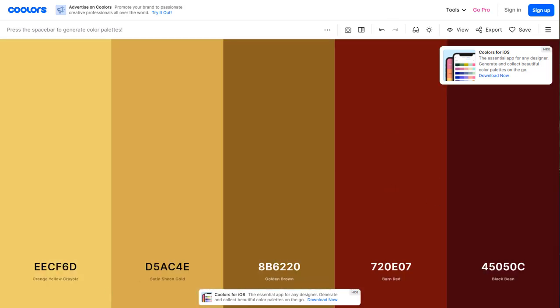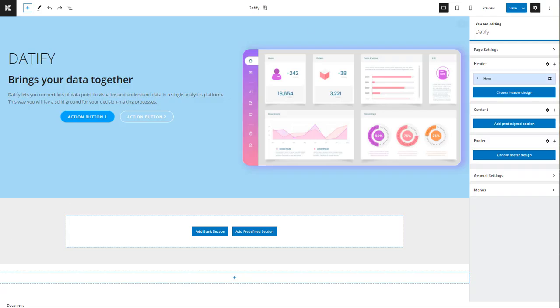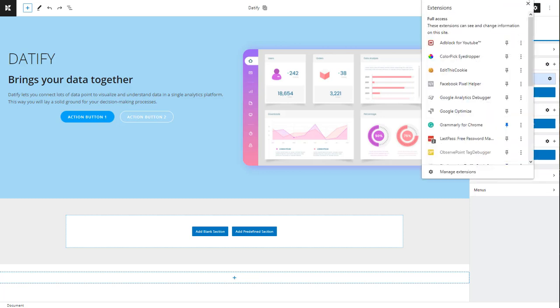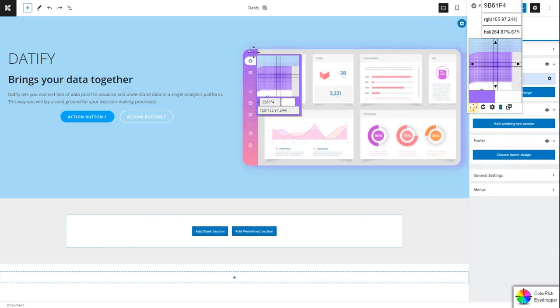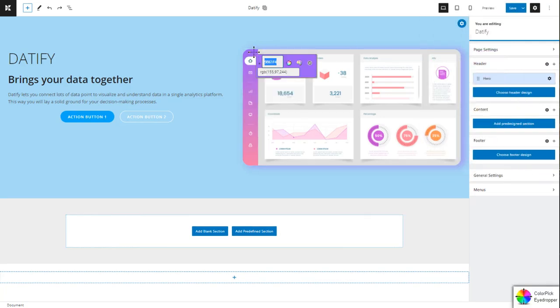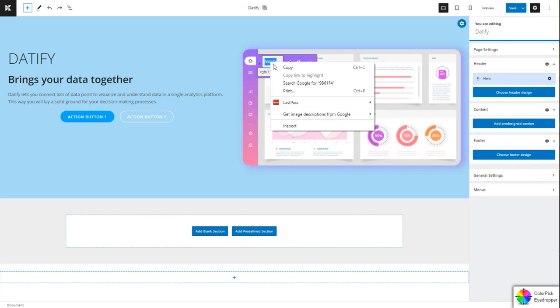You can also use the Chrome Color Pick extension to identify color codes like I do. Now let's change the text color to purple and the background to gray.